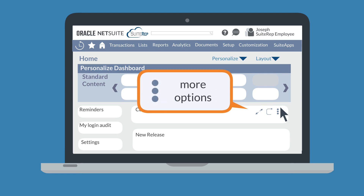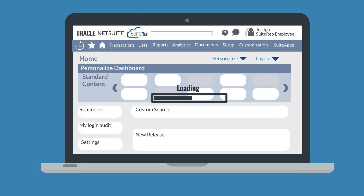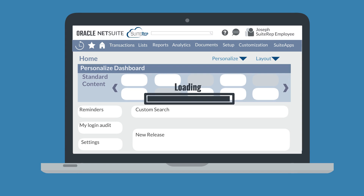If you hover over the three dots, you will see any further options for that portlet. The most common two options are Setup and Remove. If you want to minimize a portlet so that it takes up less space on your dashboard, simply click the top part of the portlet. Minimizing portlets is a good idea because it can speed up the loading time of your dashboard.